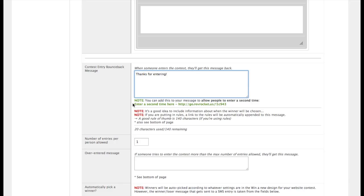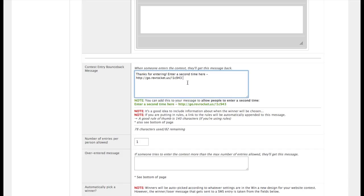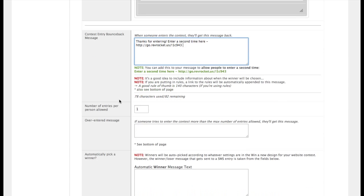You'll see down here that it's given us a little piece of text that we can copy and paste in our message. And this lets the person entering through the SMS side of things, gives them a link to enter the regular contest.